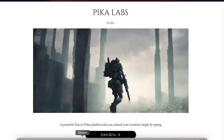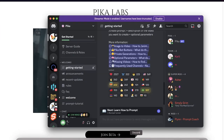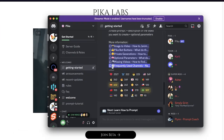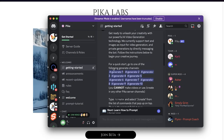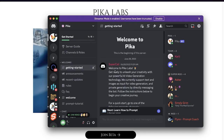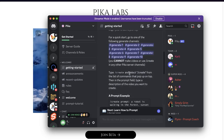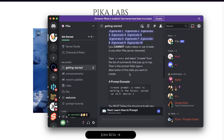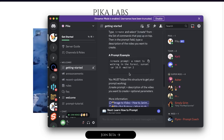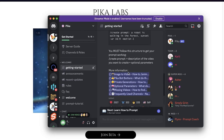Once you add that to your account, you will be prompted to read the rules and the getting started guide of how this all works. Just make sure that you read through that, because there's a lot of different things that you're going to be able to do. What I'm going to show you are two ways that you can use Pika.